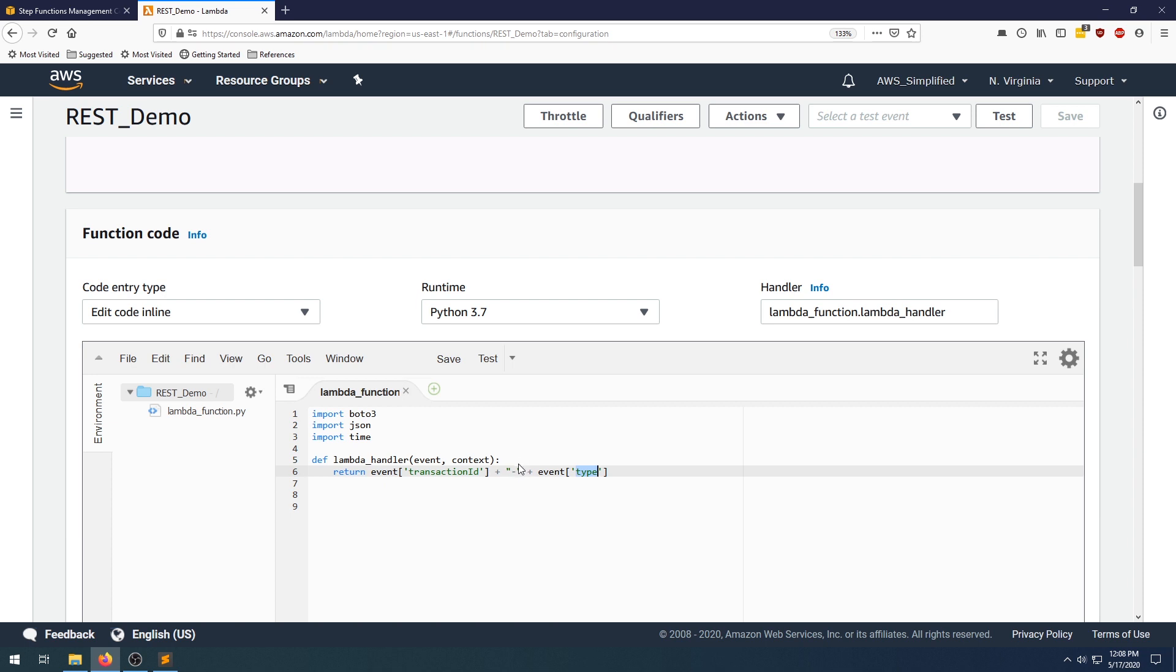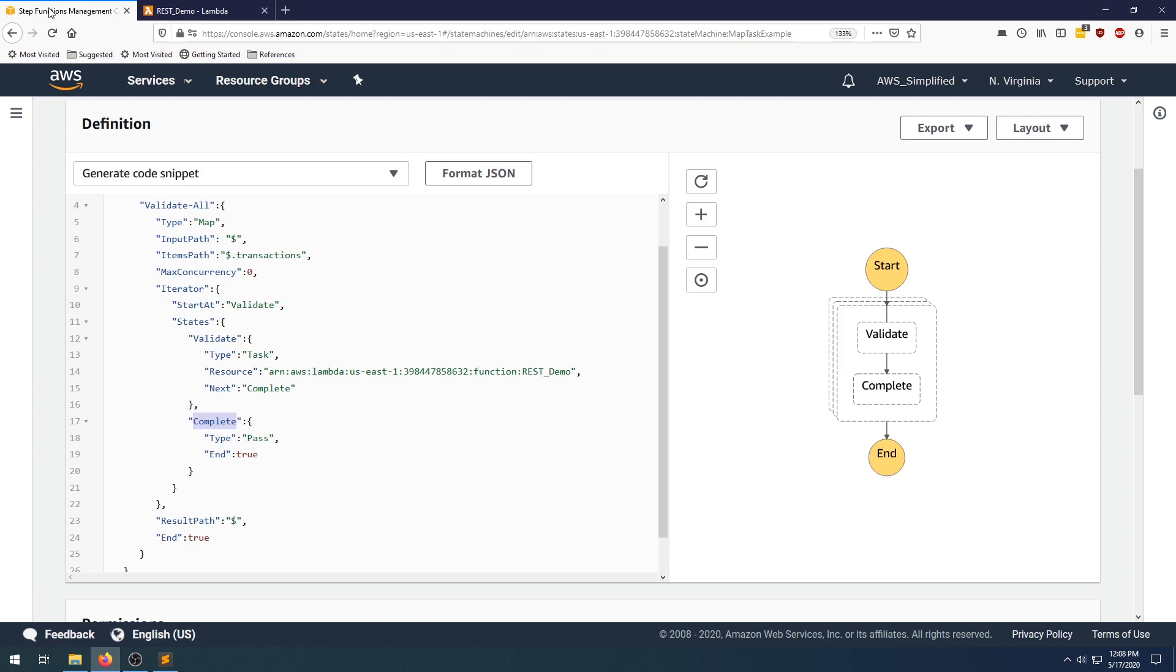Obviously, in your use case, maybe you want to save this to a database, maybe you want to transform it in a certain way. But the neat thing is here that whatever you return from the lambda function will get converted into a list on the step function side. For instance, if we go back over here...